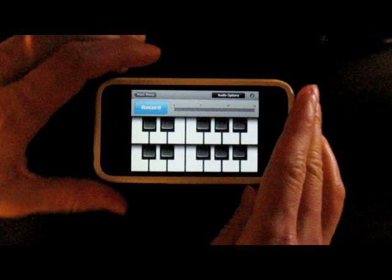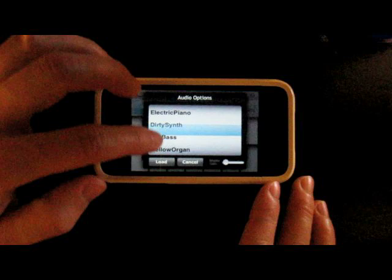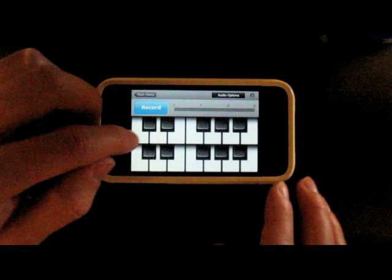To record a ringtone, I tap Record Ringtone. This takes me to the piano. If I want to choose a different sound, I can tap Audio Options and select the new sound. Let's try Delay Synth.